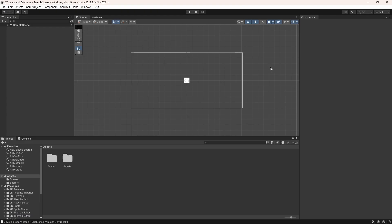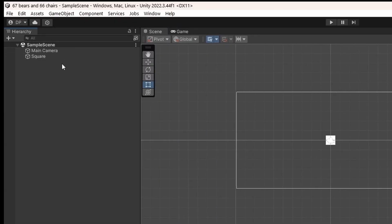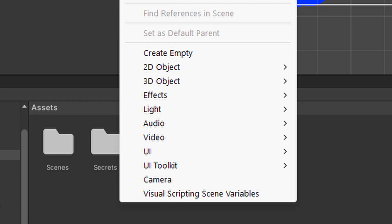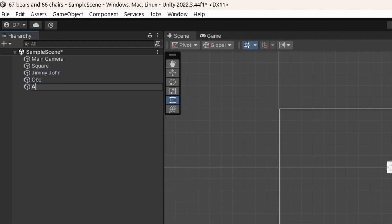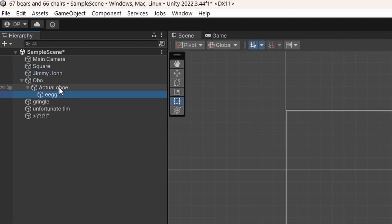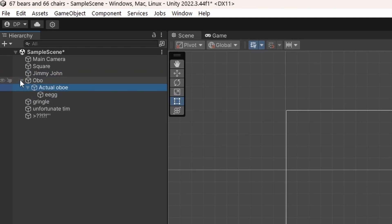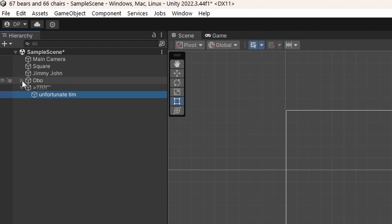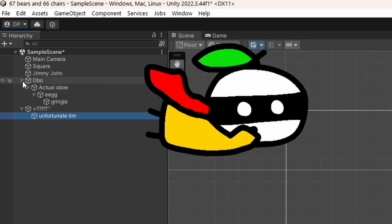Now we can go over the windows! This is the hierarchy. Funnily enough, it shows all the objects in your scene. To make new objects, just right-click and all of these options will create new objects! Let's create some empty ones and give them funny names. We can order them around, and even make them children and parents! Children and parents are very useful for grouping objects, and children objects will move with parent objects.